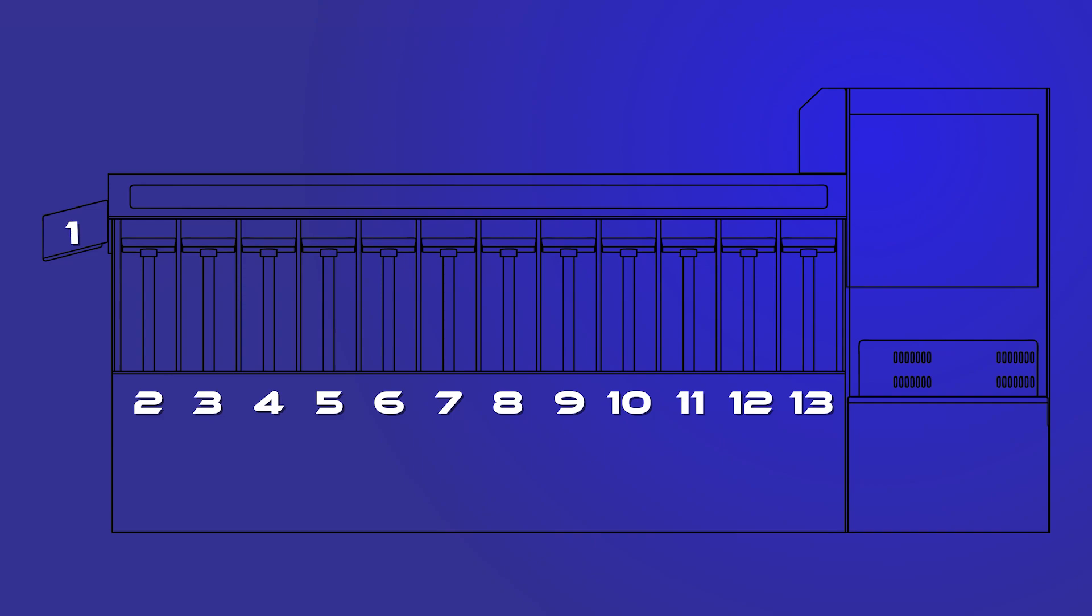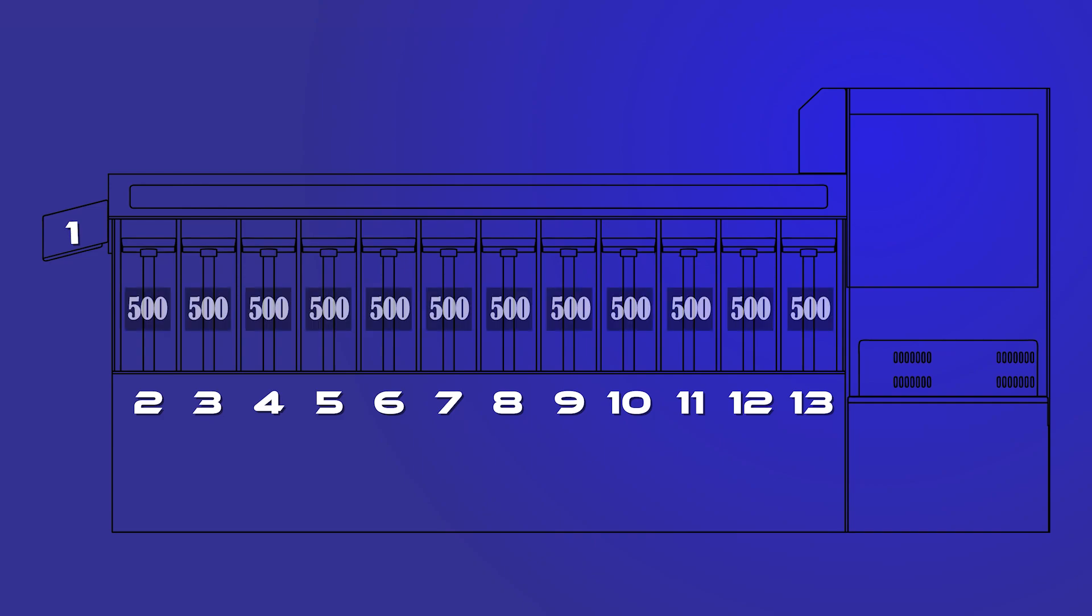The PhyzBatch 9000 has 13 bins, 12 of which can hold 500 cards.